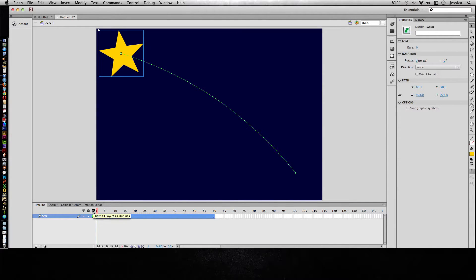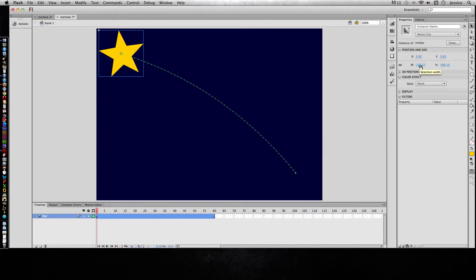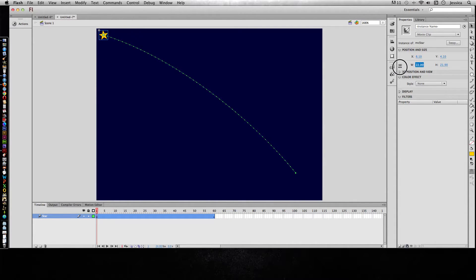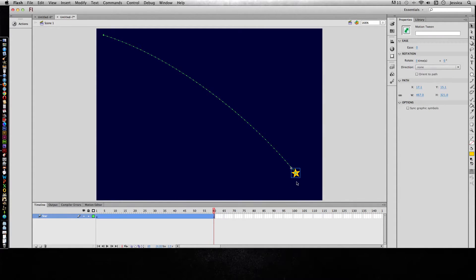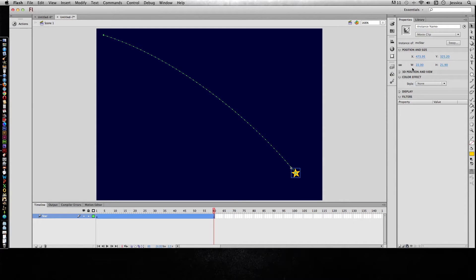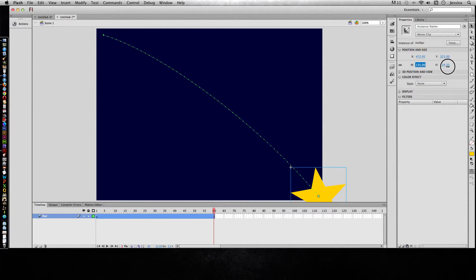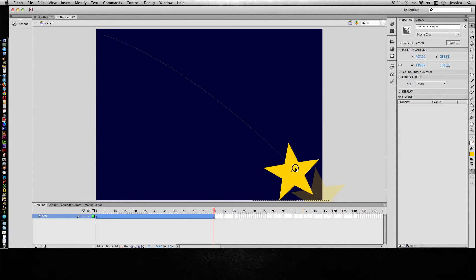Now we need to talk about property changes. Property changes are something other than movement. A lot of people think motion tween means you're animating only the motion or movement, but you can also animate the appearance. With my playhead on frame 1, I'll click on my star and change the width and height to something small — let's say 22. Then I can click on that symbol on frame 60 and make it bigger.